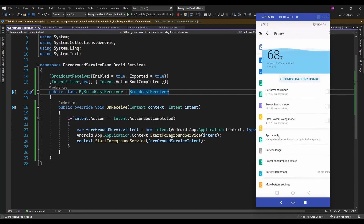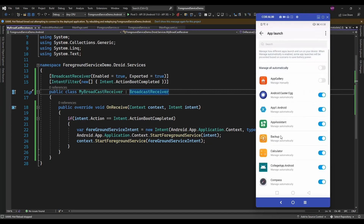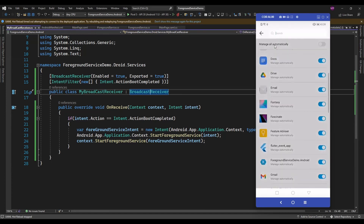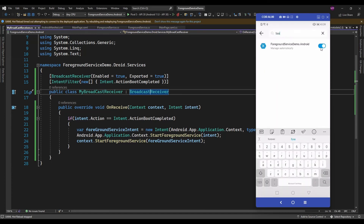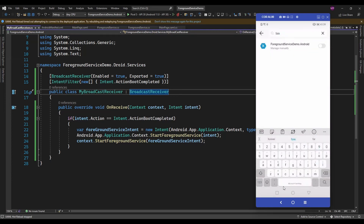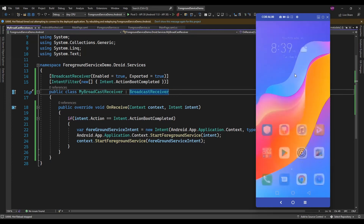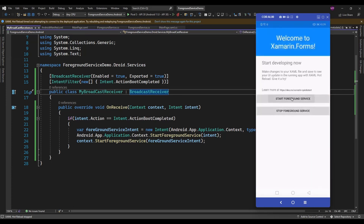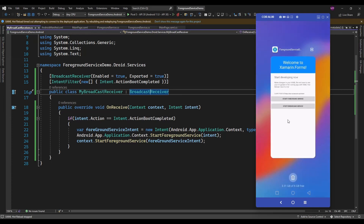Then Battery option, then App Launch. That App Launch is managed by the Honor operating system. So here I am just going to set ForegroundService to manually. Now I am just going to start this foreground service again and reboot the device.